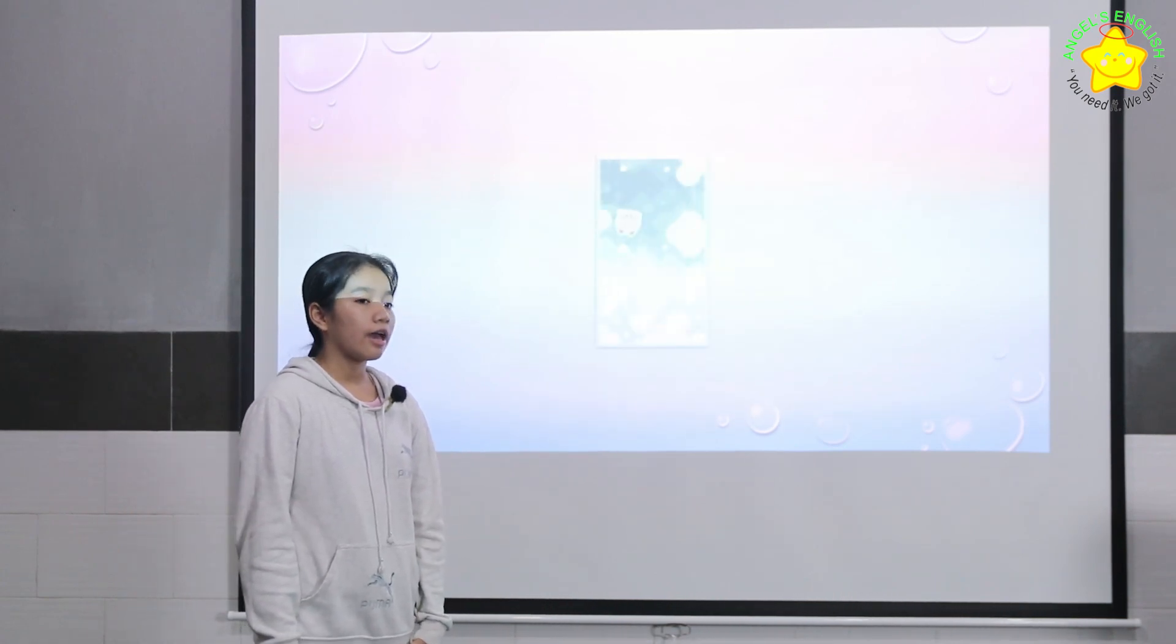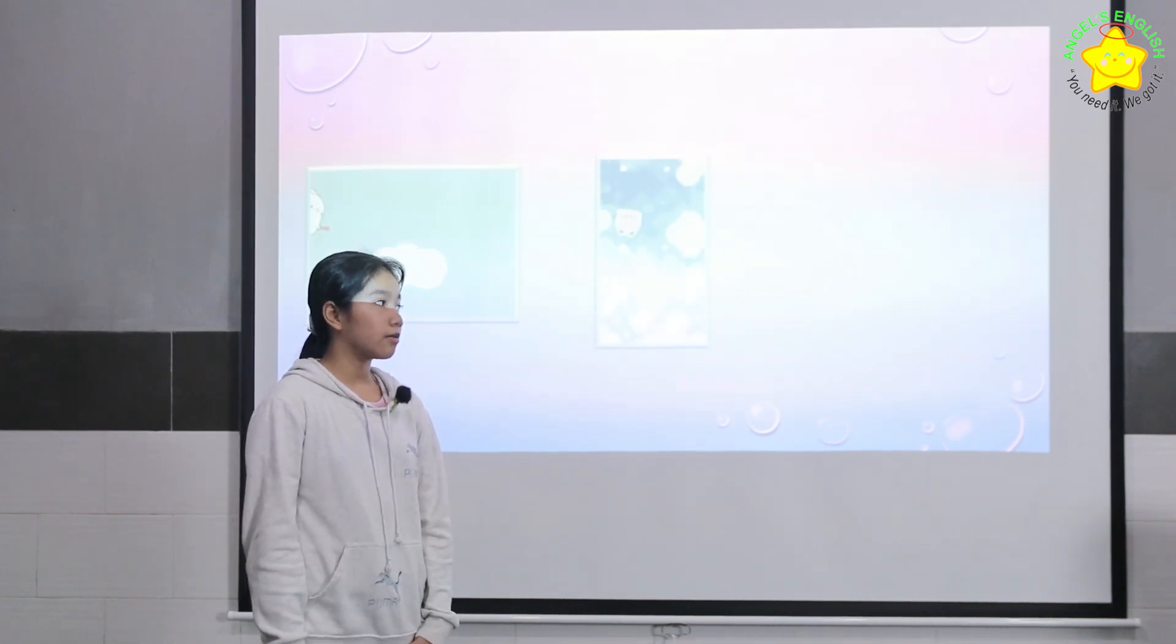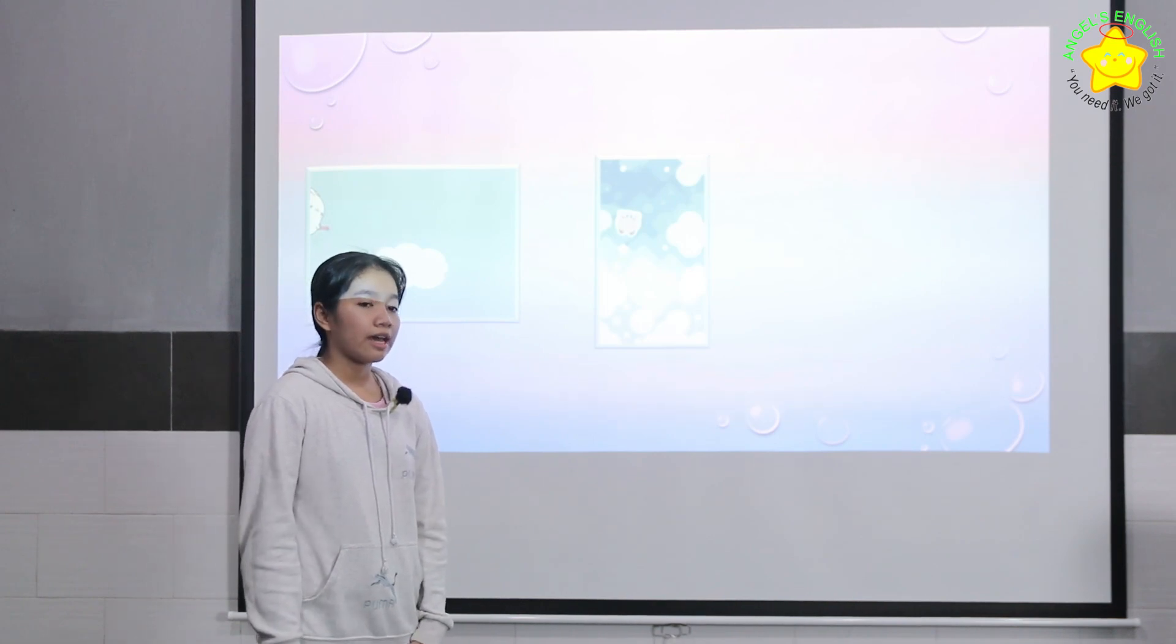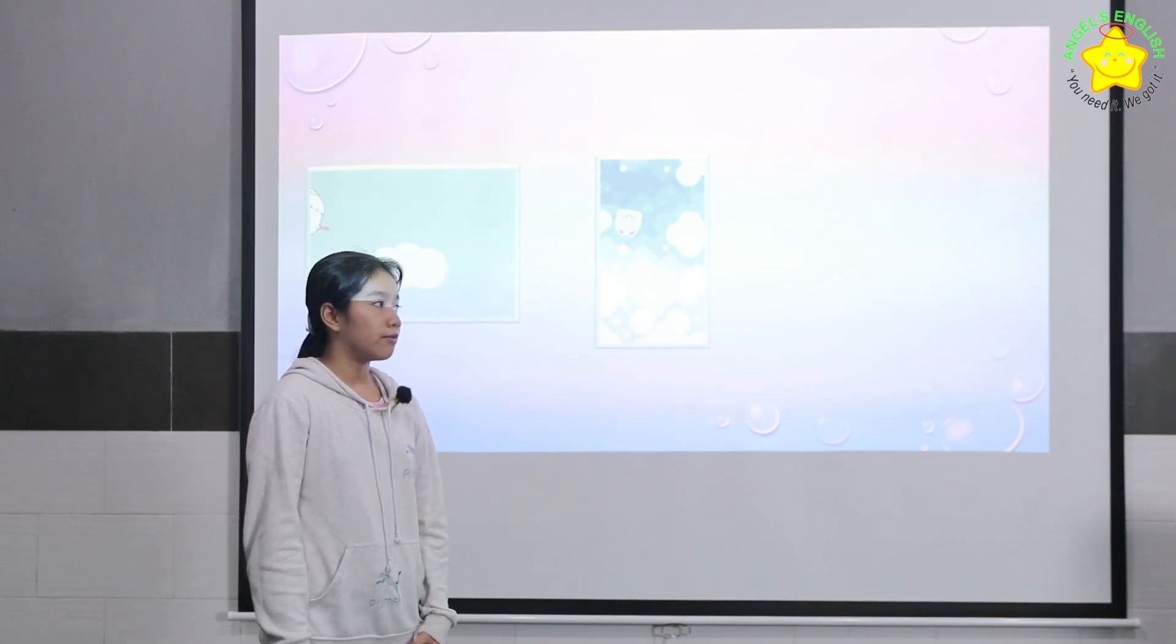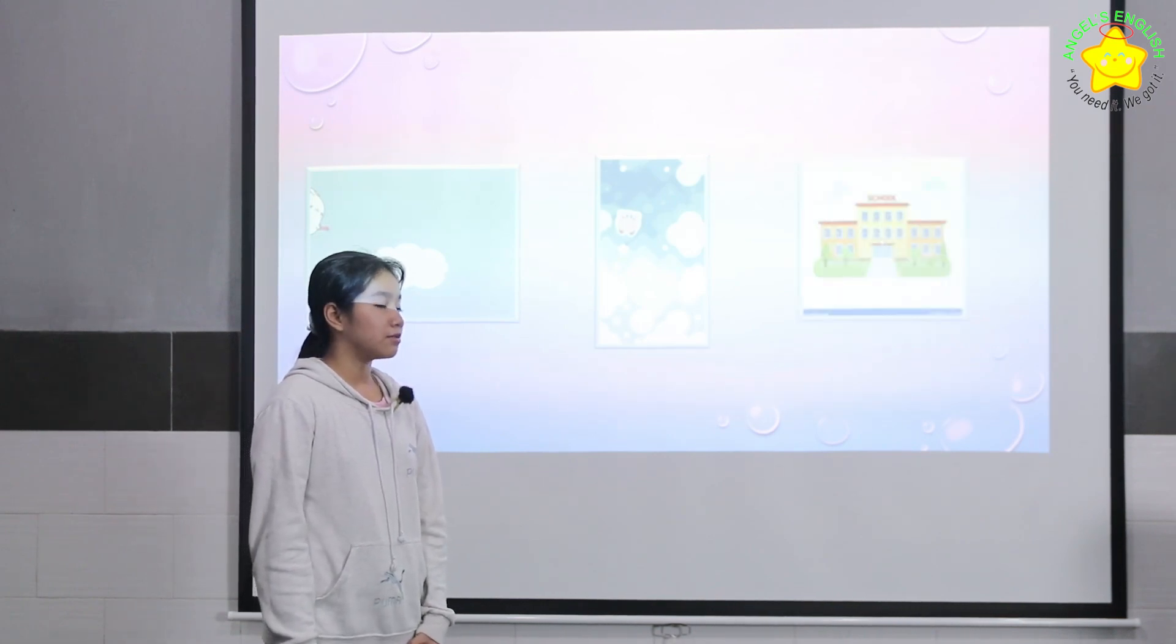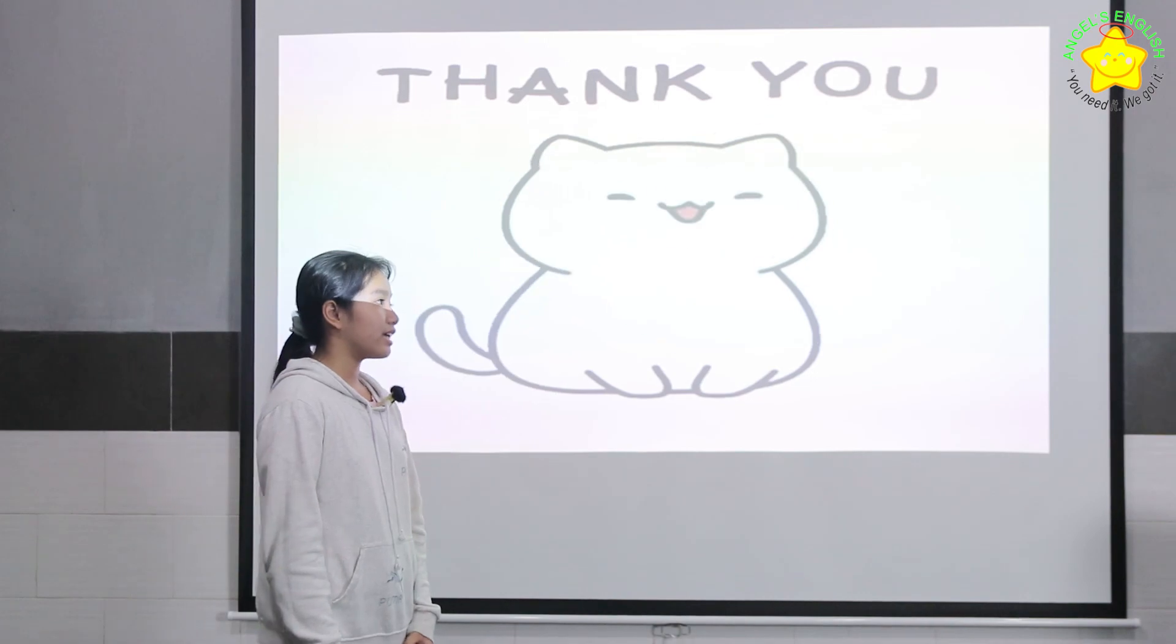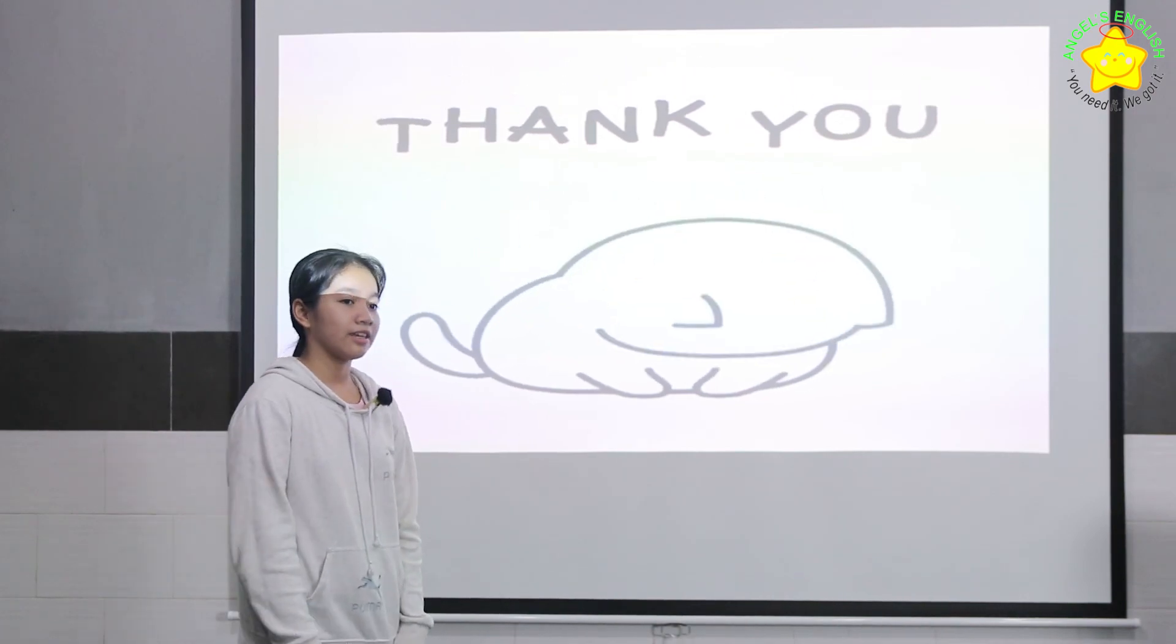I wish I can fly because I want to touch the cloud and fly to school. I'm finished, thank you for listening.